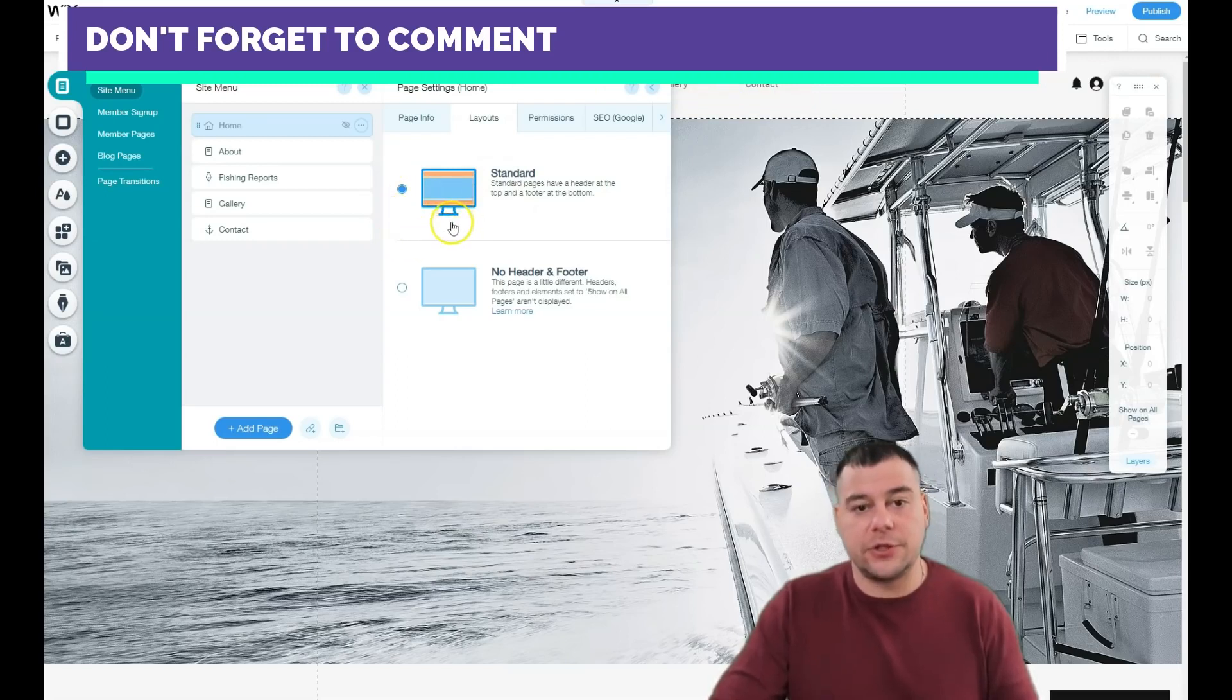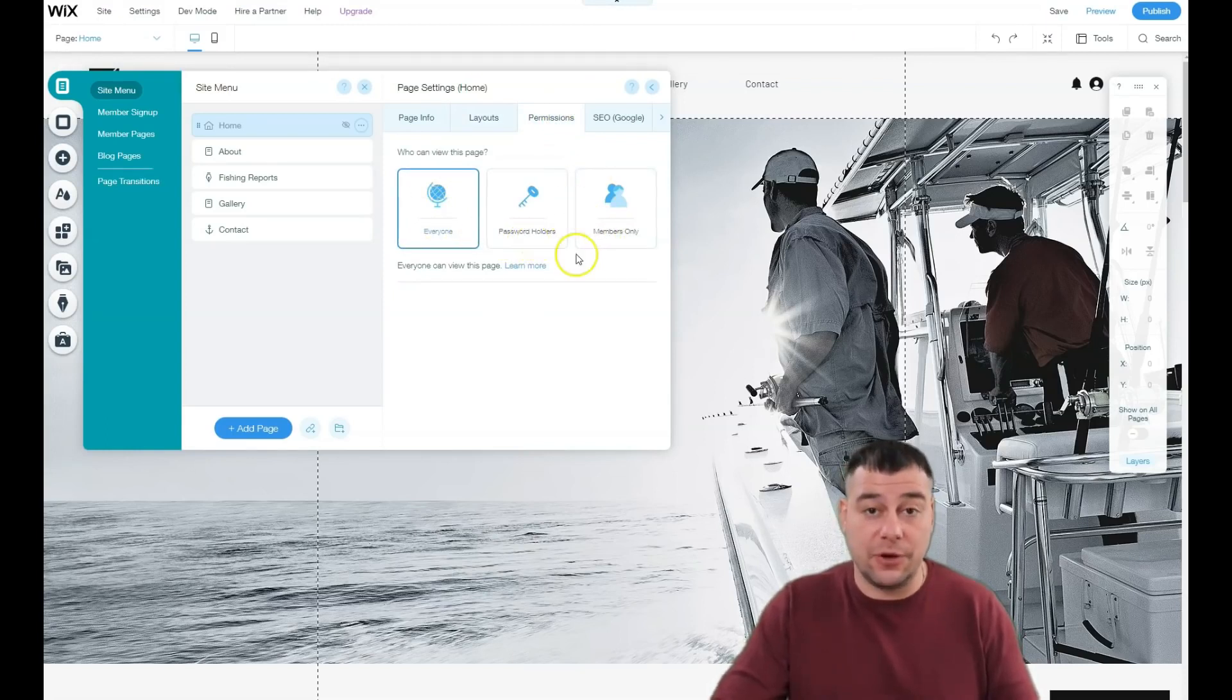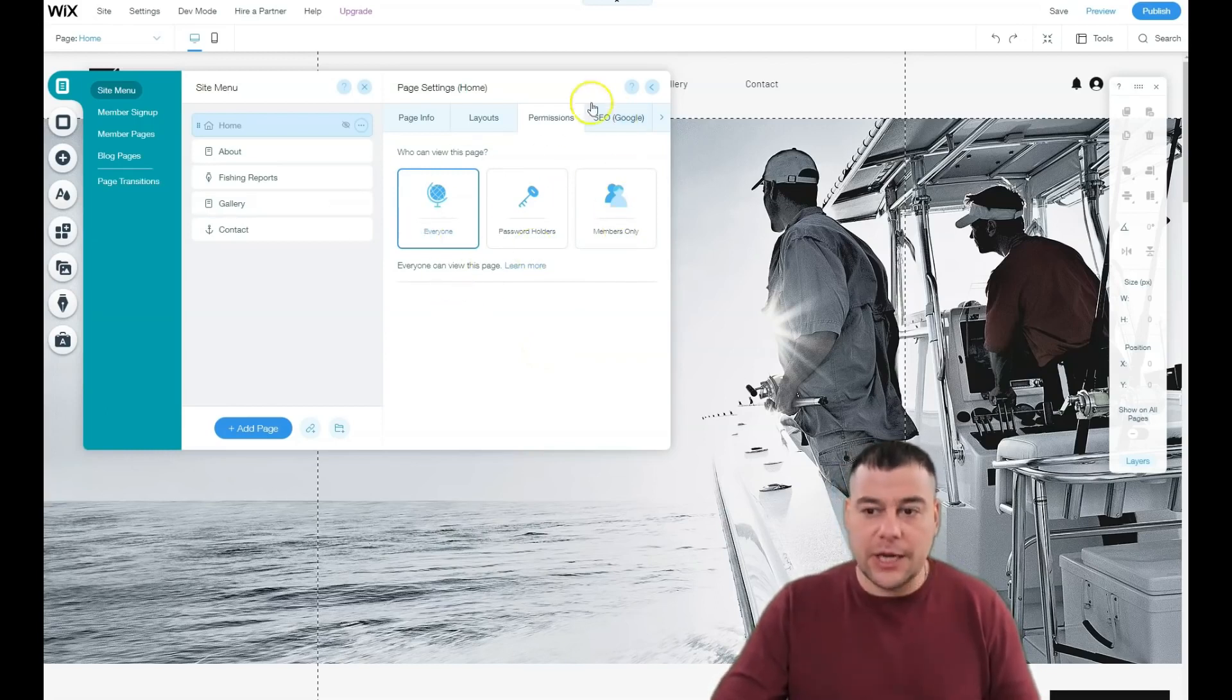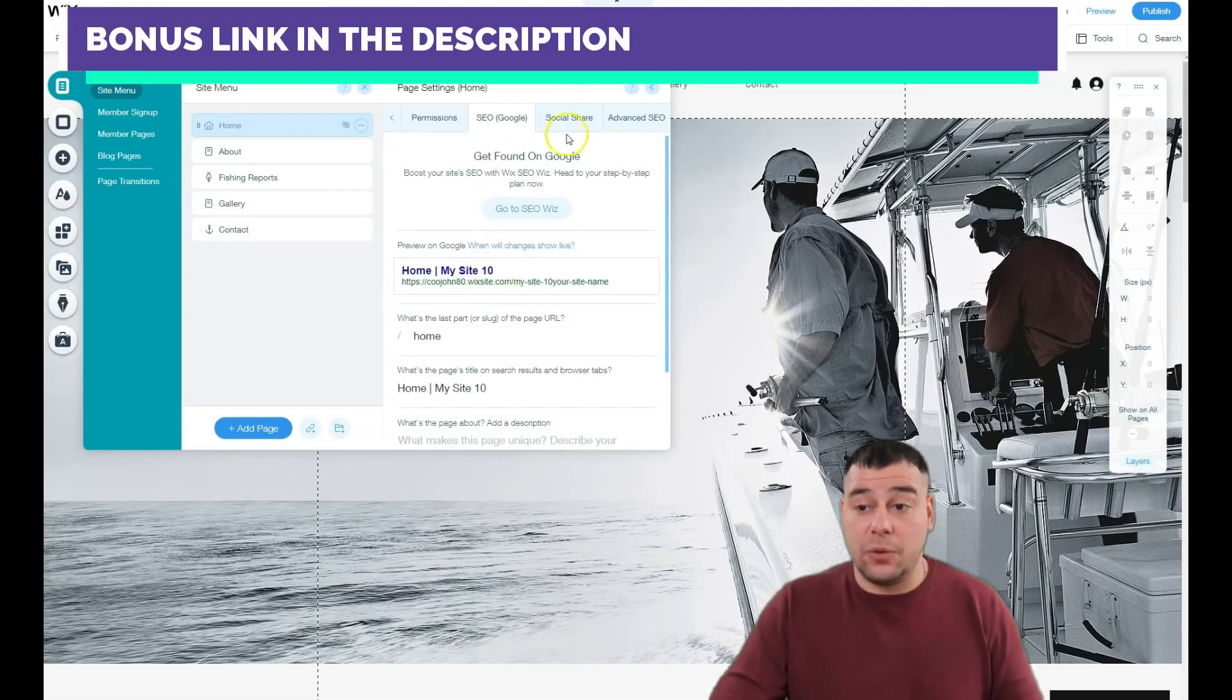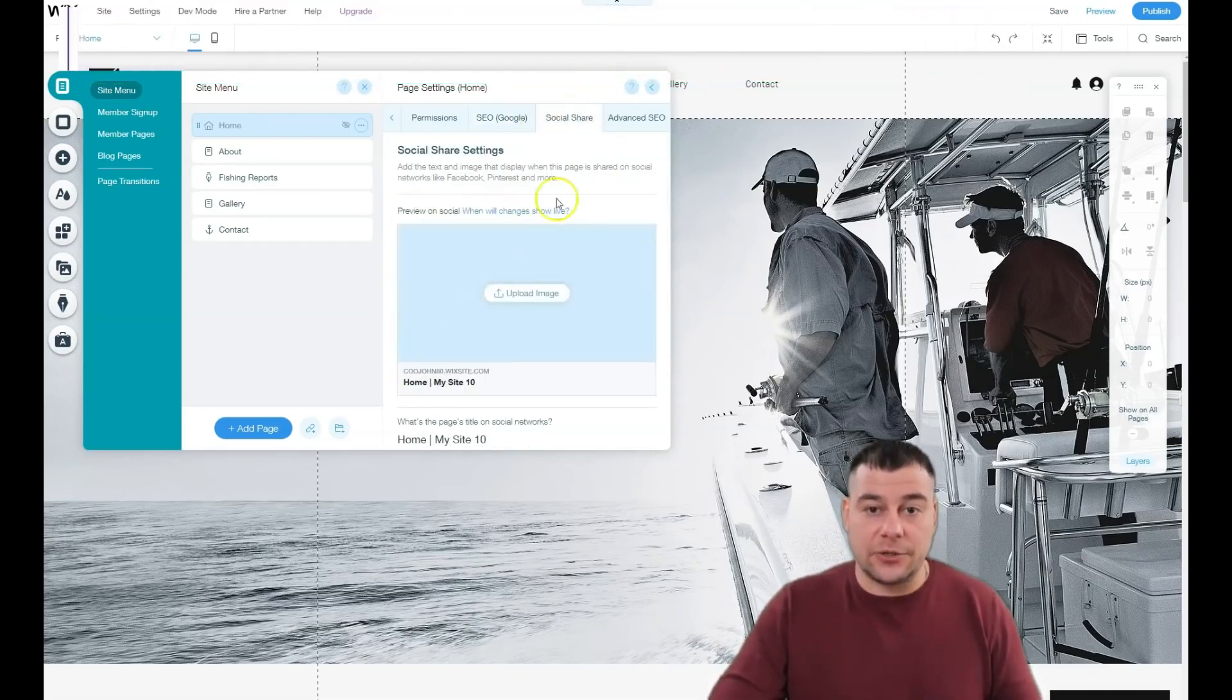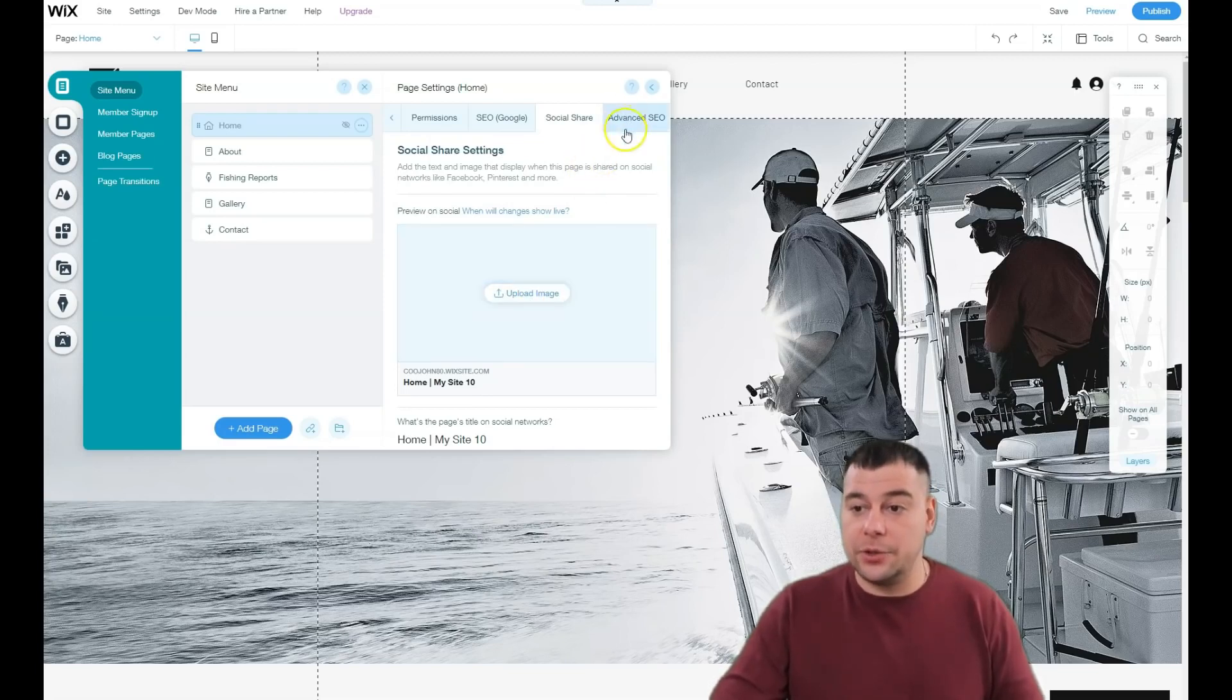Permissions: open site for everyone, password holders, or for members only if you have exclusive content. SEO is very important if you want your web page to be visible for search engines. Social share: if you share your link on Facebook, for example, upload an image here to be visible and beautiful.